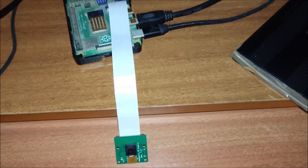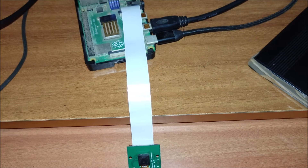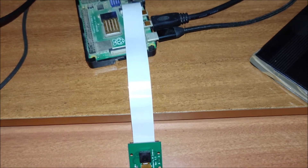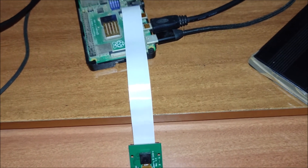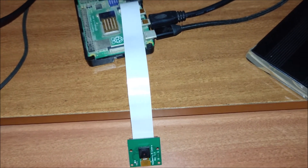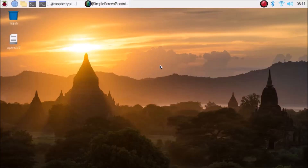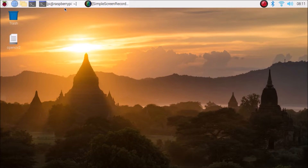Now we are going to move to our Raspbian desktop and we are going to see the script. We are now on our Raspberry Pi 4 Raspbian desktop, and I have already created the script. I will show you the script — I have already shared the script via a GitHub link which I will mention.